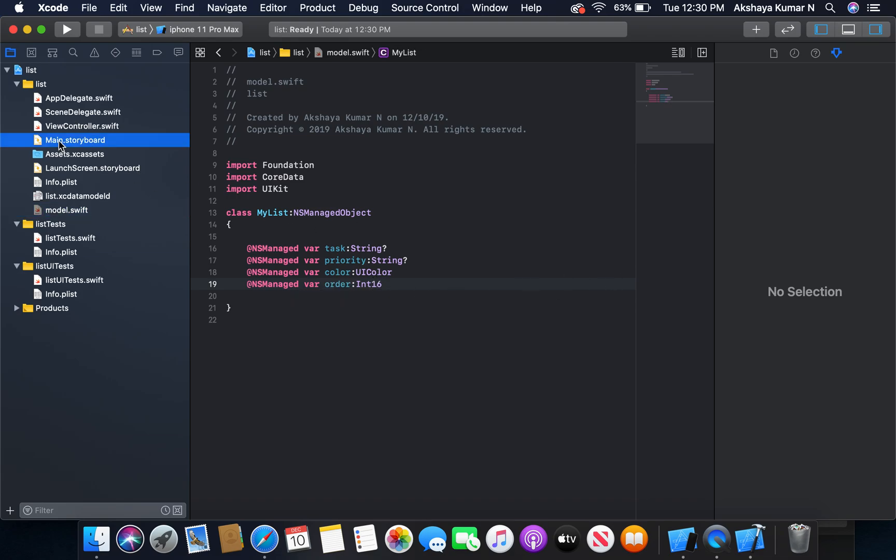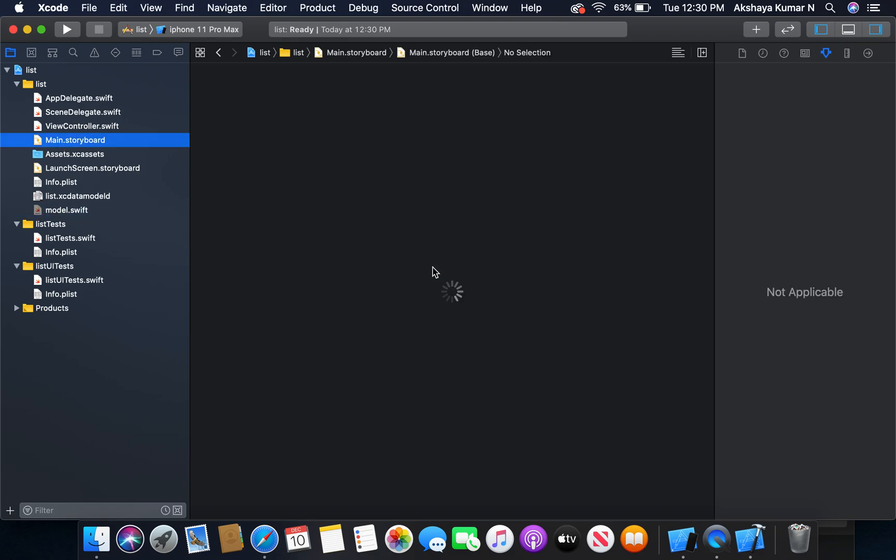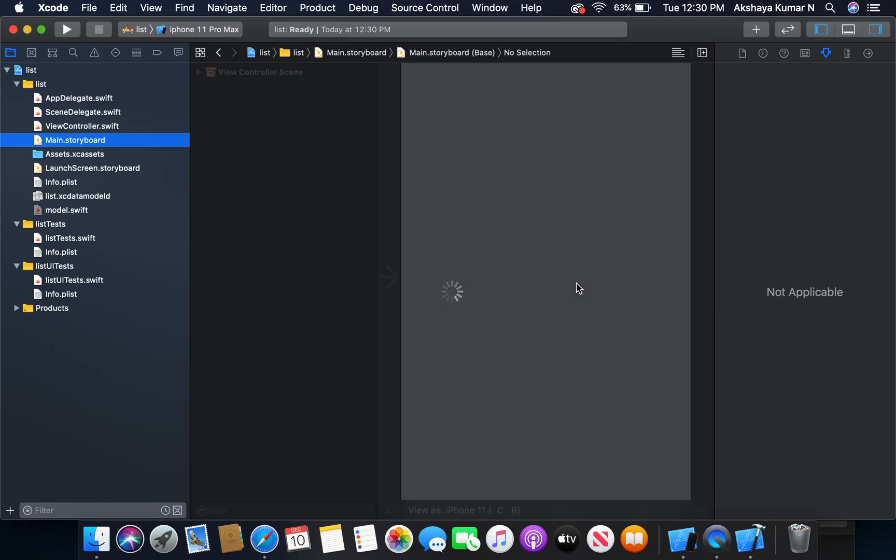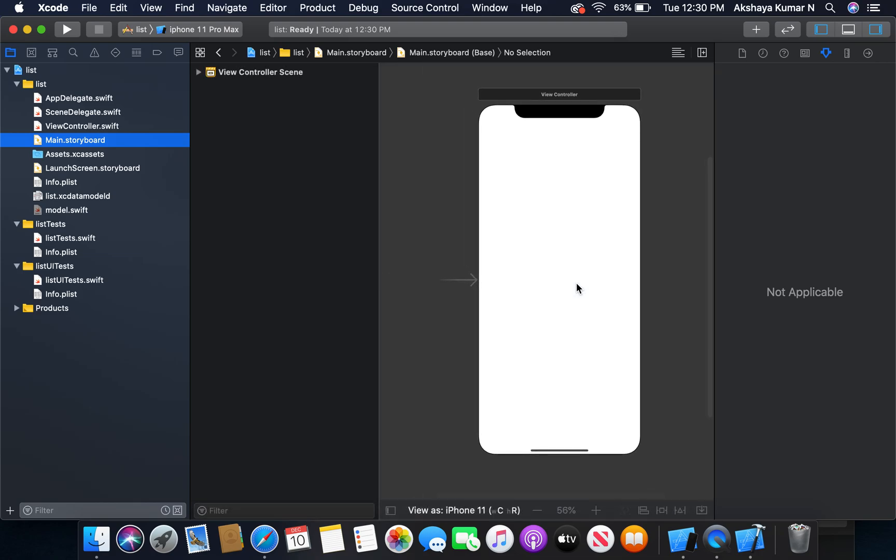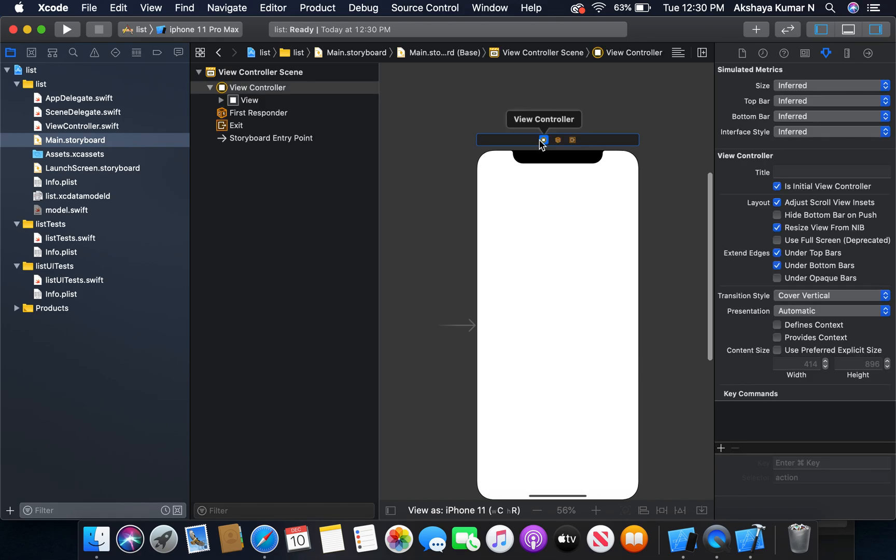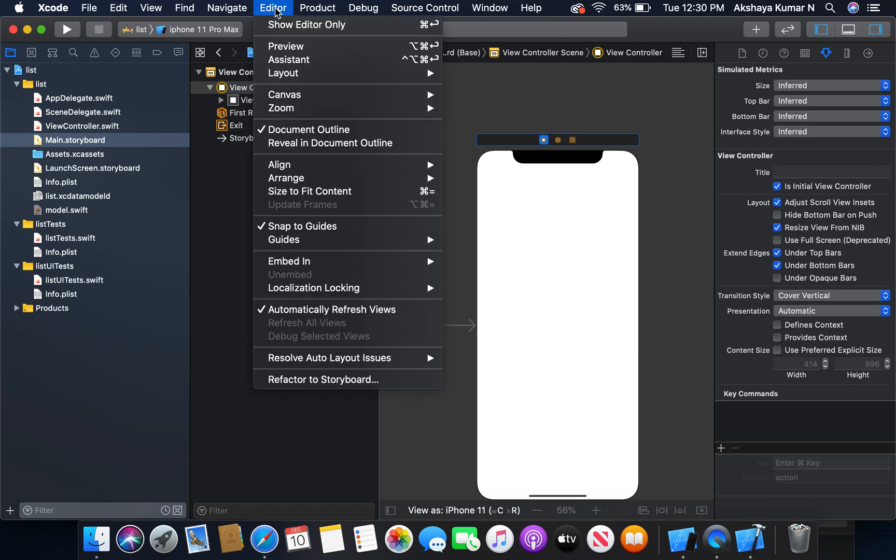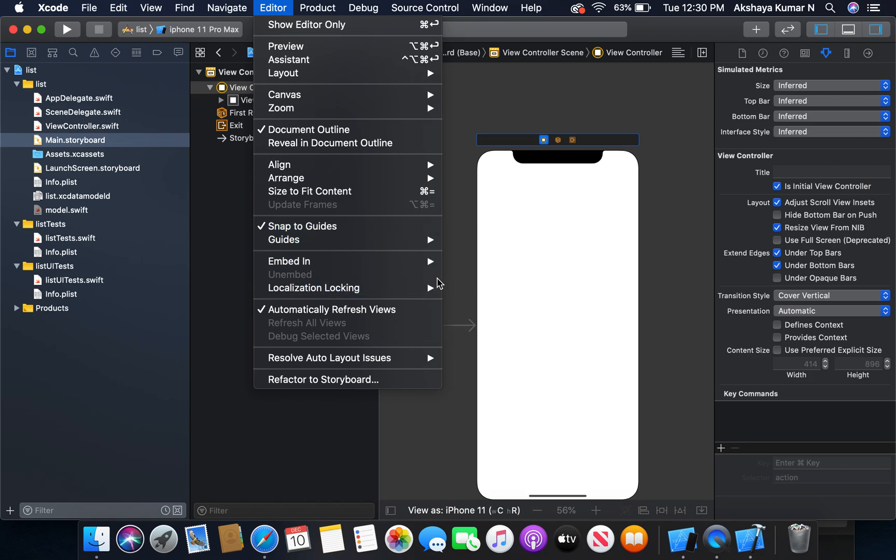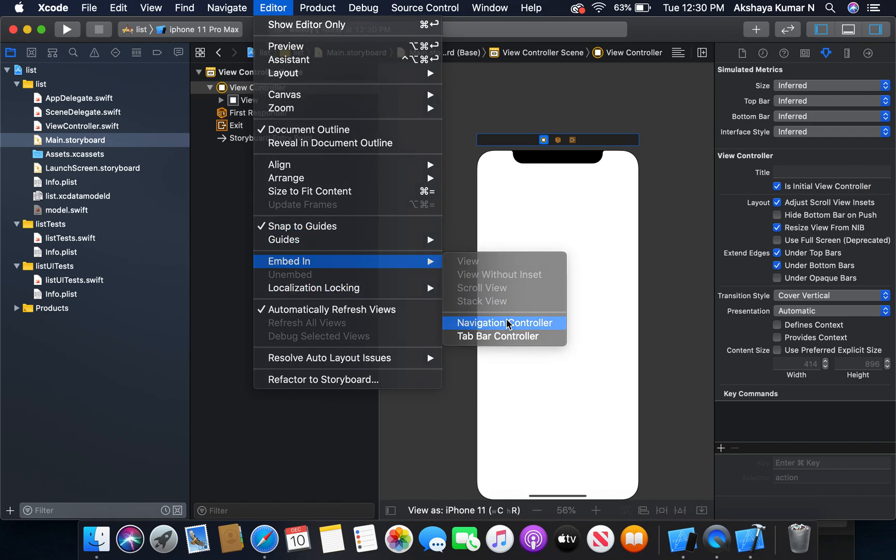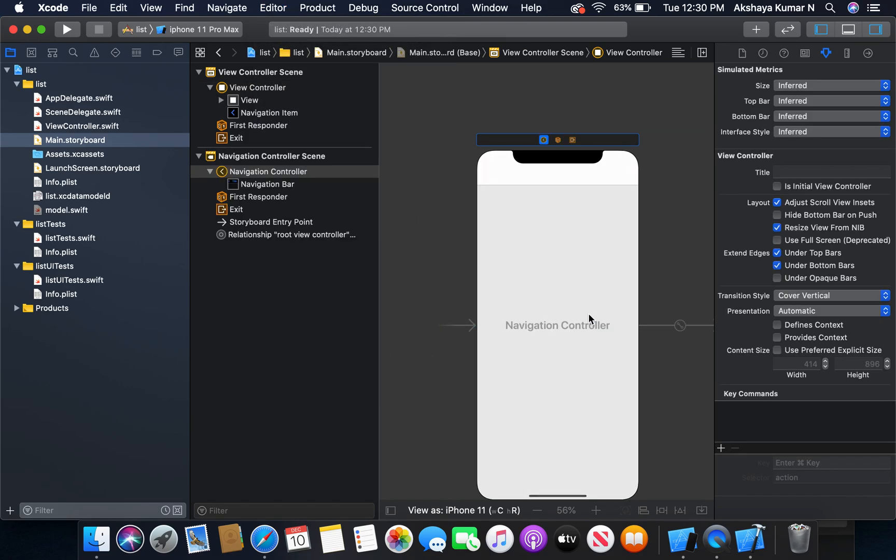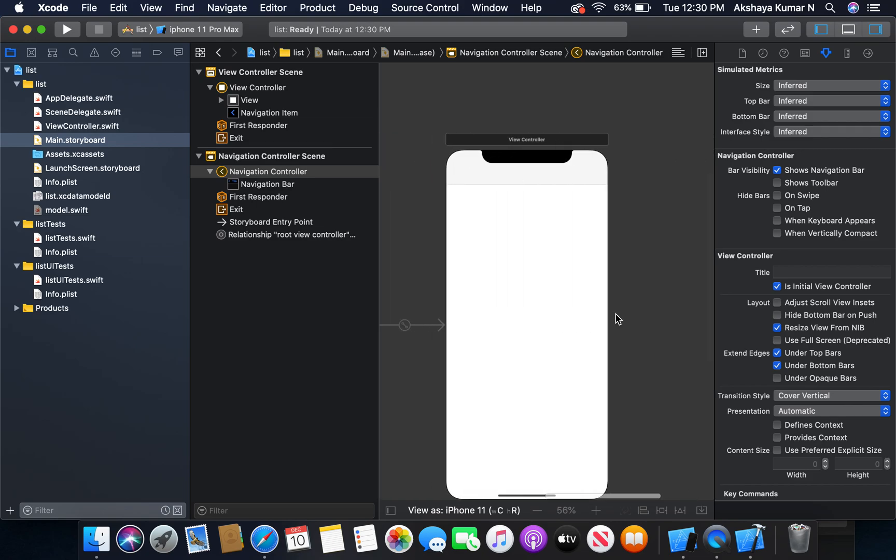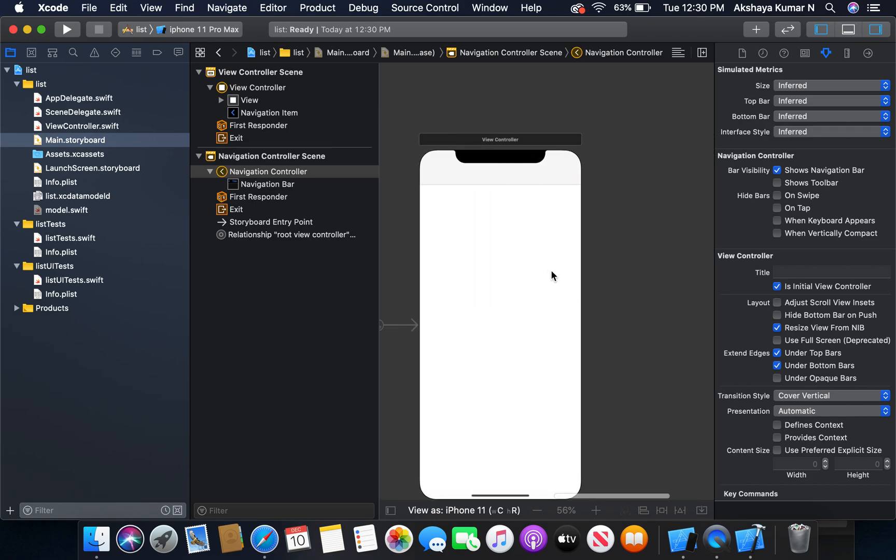Now we are going to edit our storyboard. I am going to embed our view controller in a navigation controller.